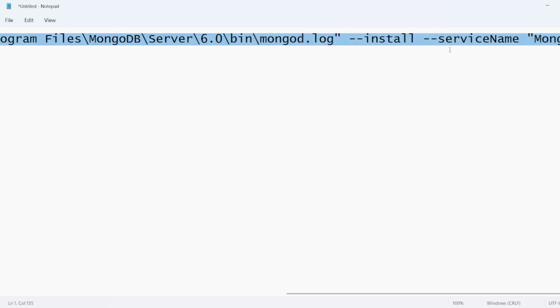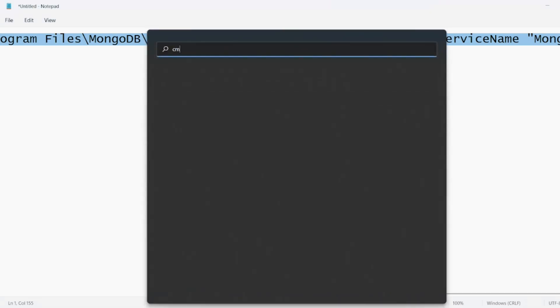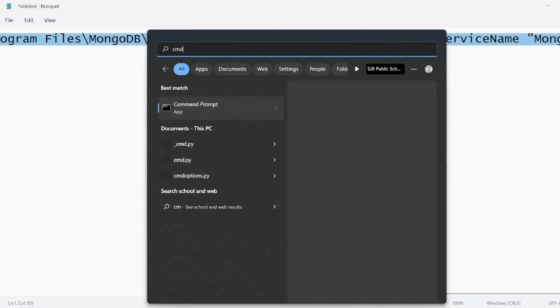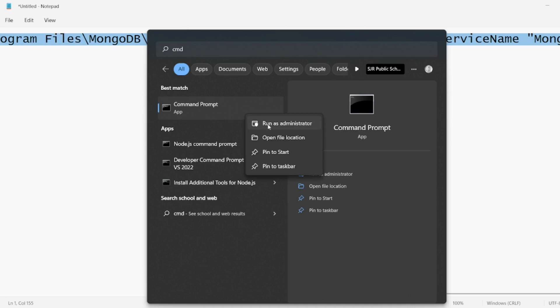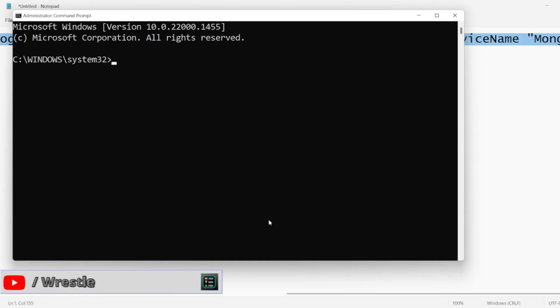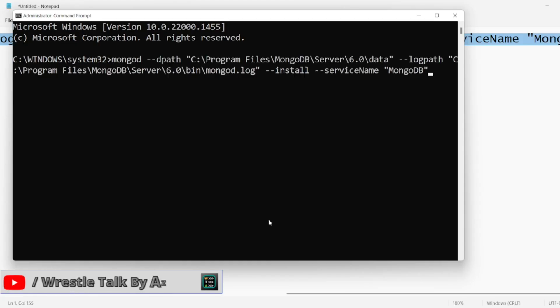Copy this and you have to open command prompt in administrator mode. Right click, run as administrator. You have to click on yes when it is asking for changes. Paste it here.